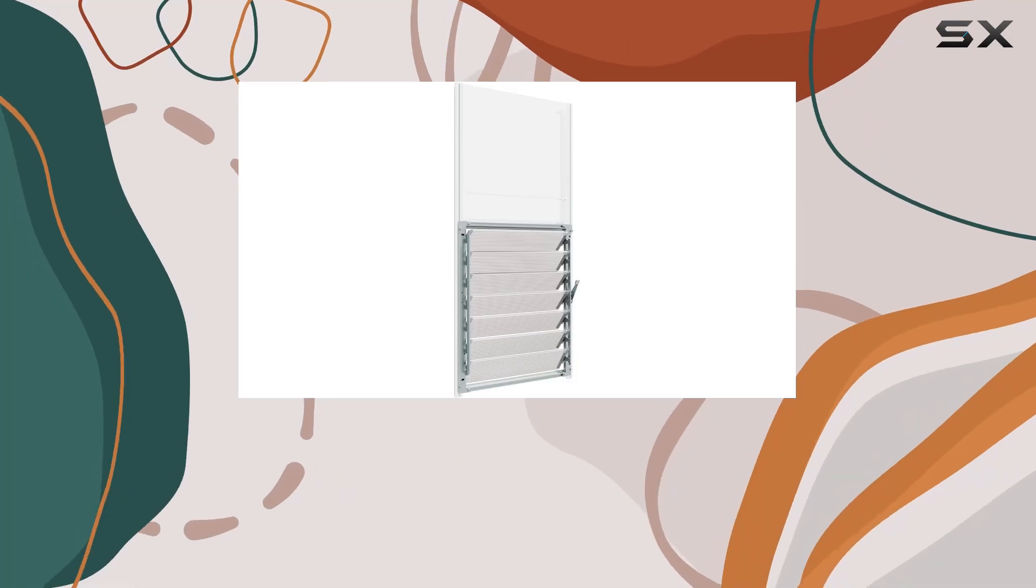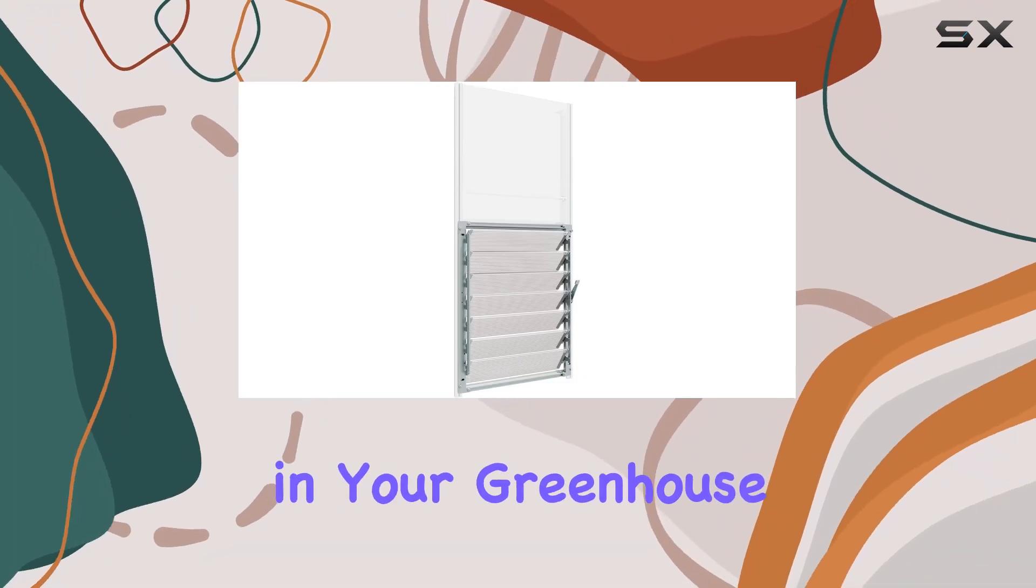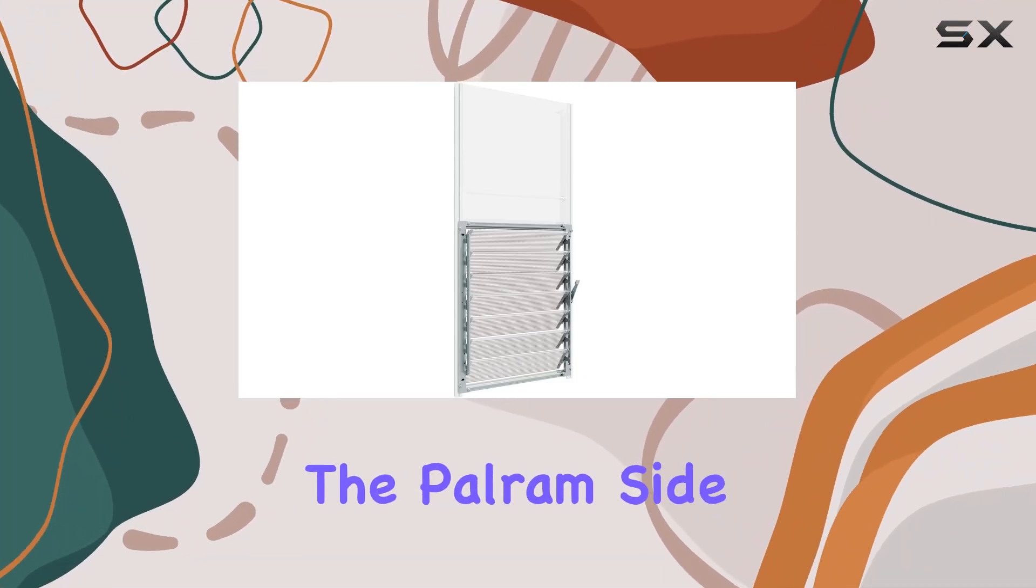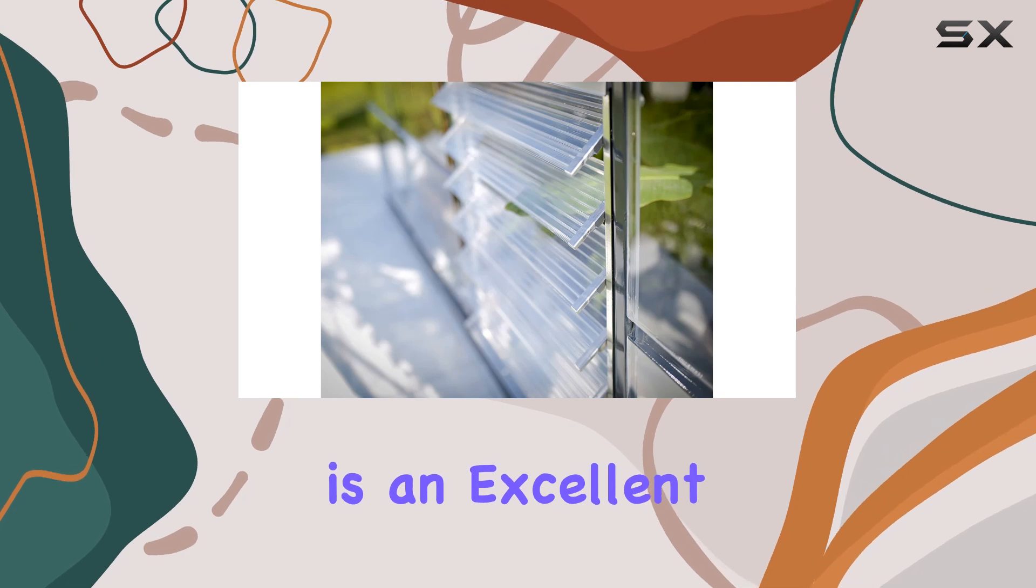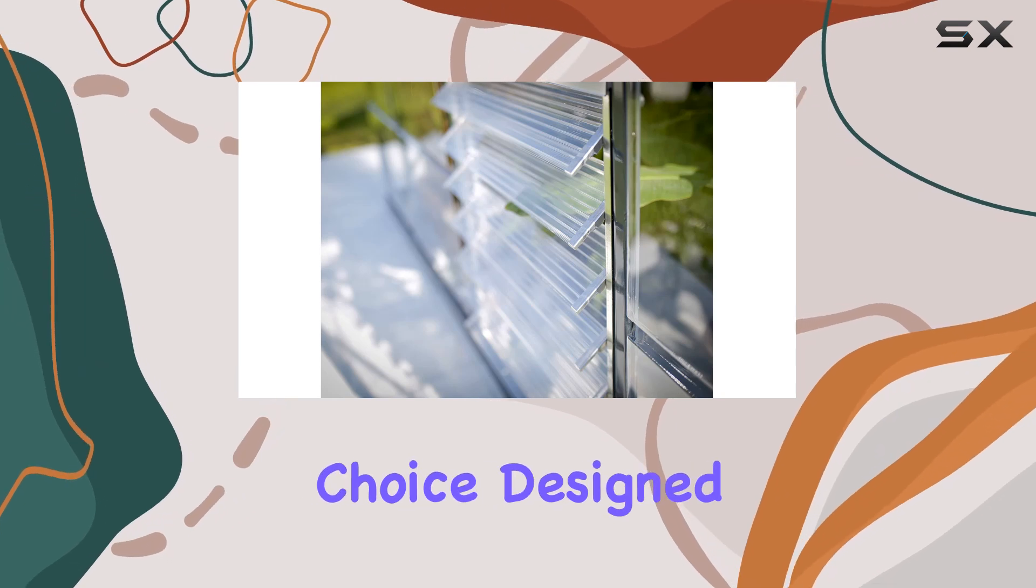If you're looking to enhance the ventilation in your greenhouse, the Powram Side Louvre Window is an excellent choice.